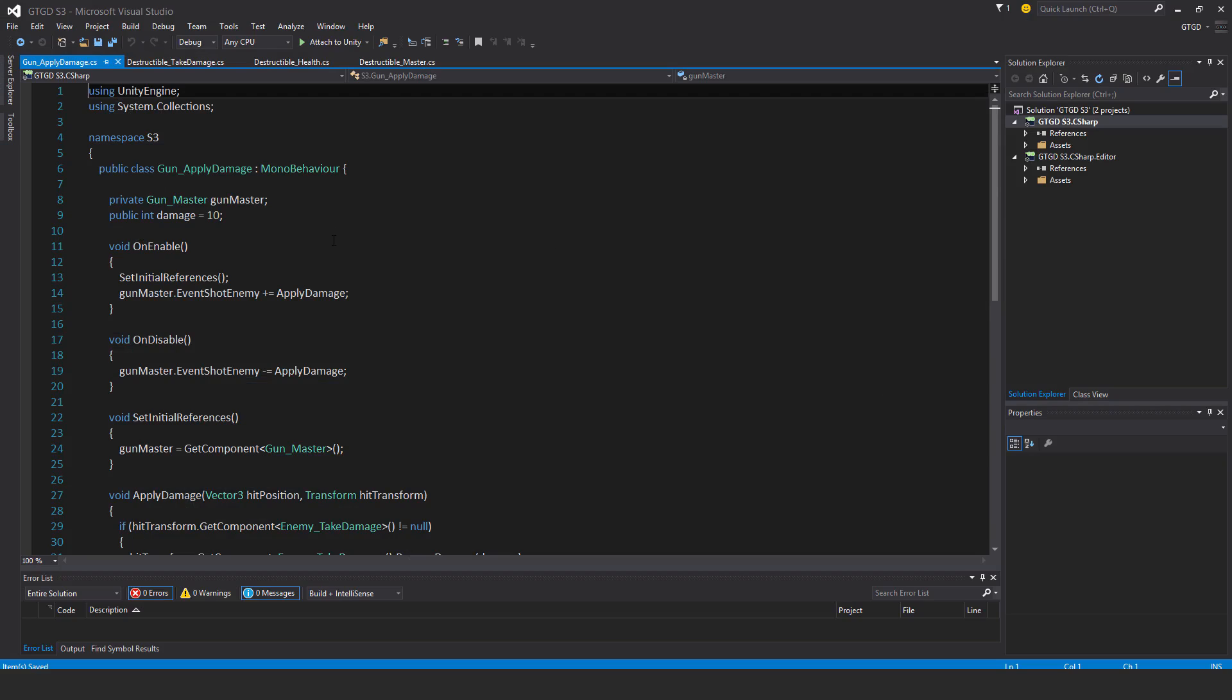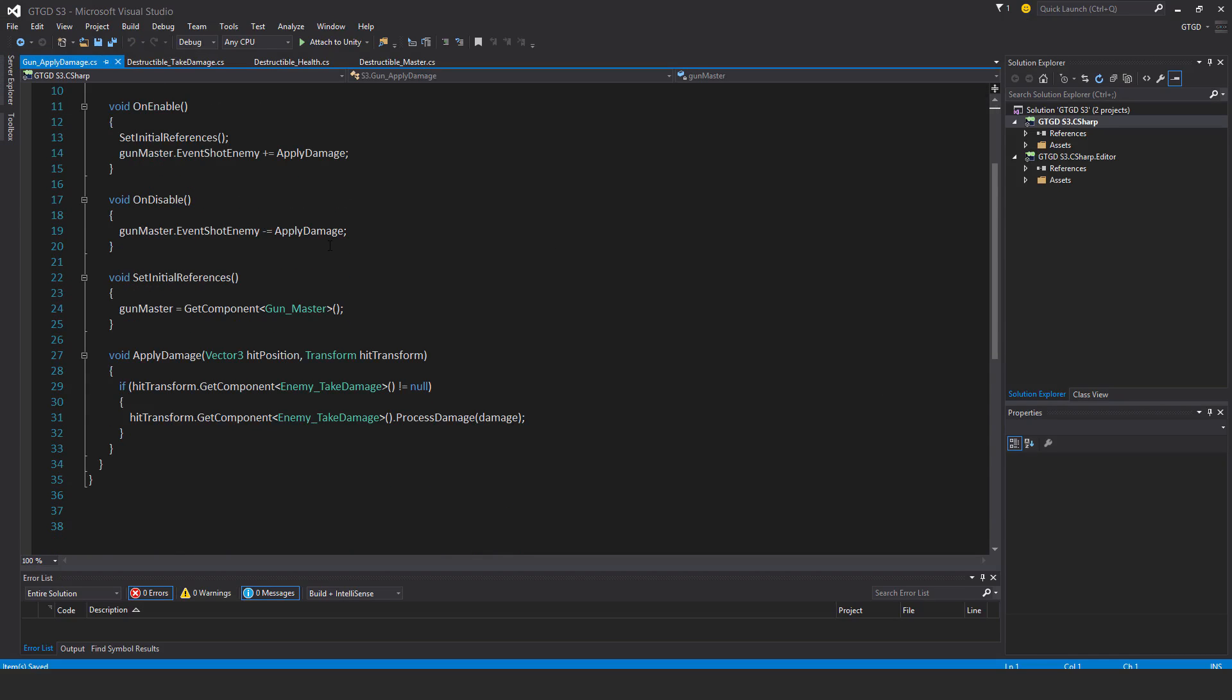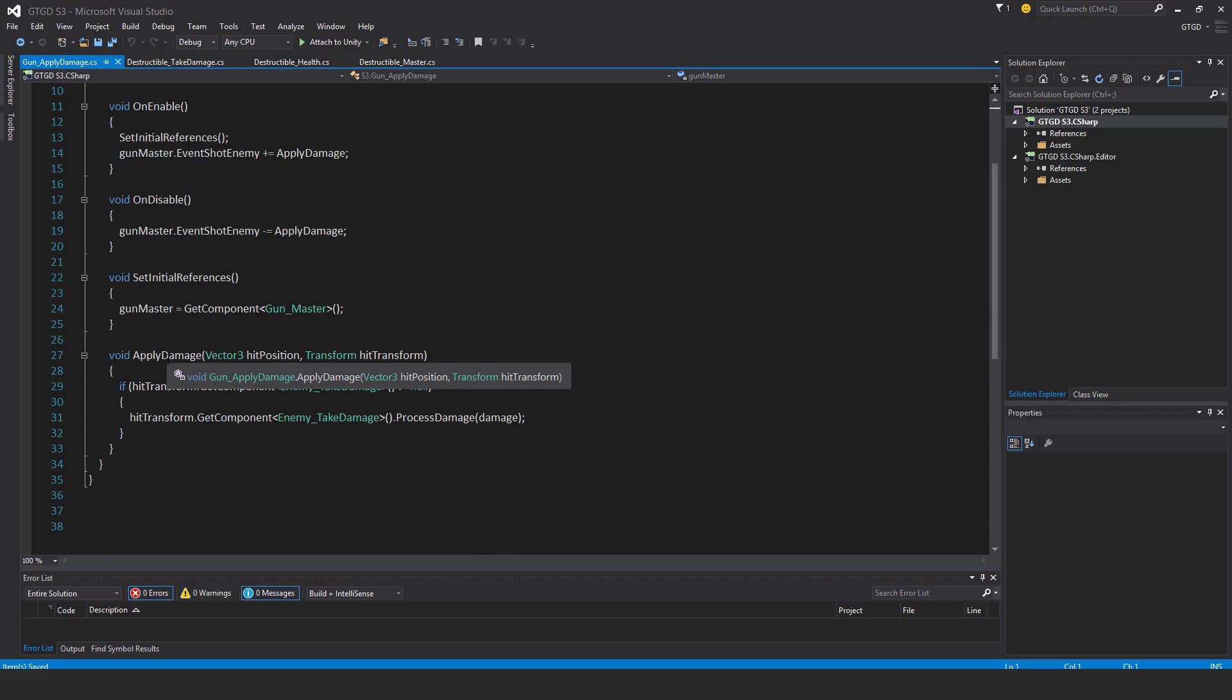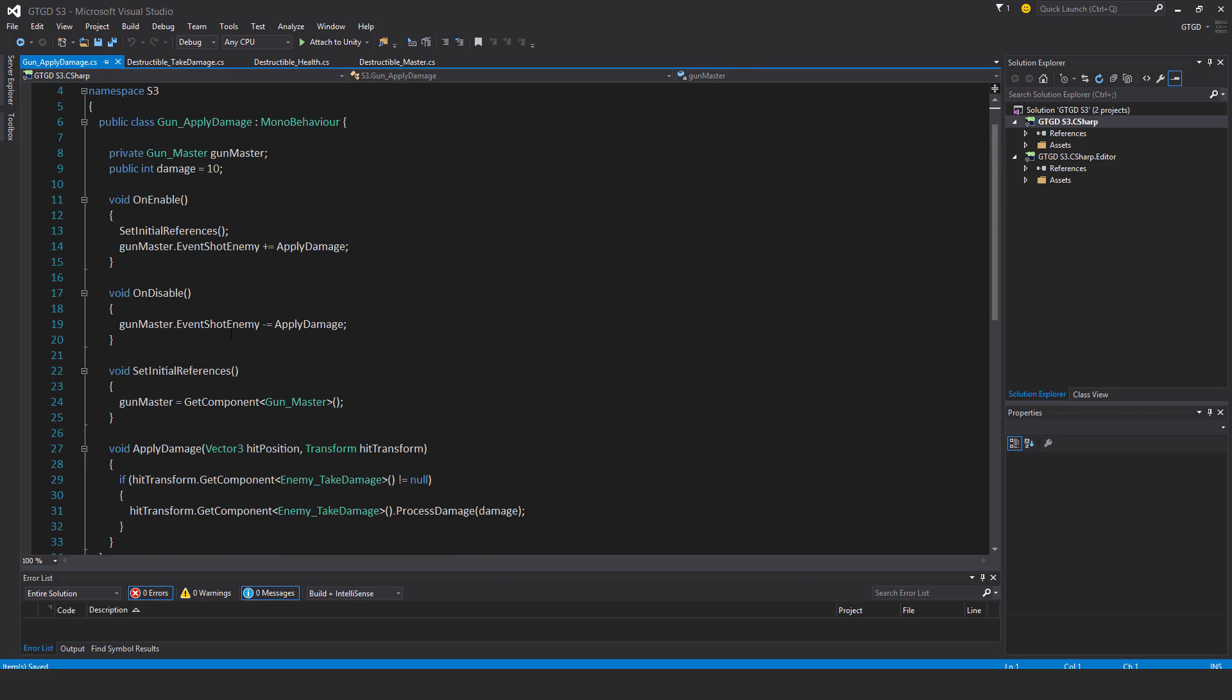Gun apply damage. Now you'll see at the moment that the gun apply damage script only damages enemies, right? So that has to change now. Now it's not going to be like that anymore.